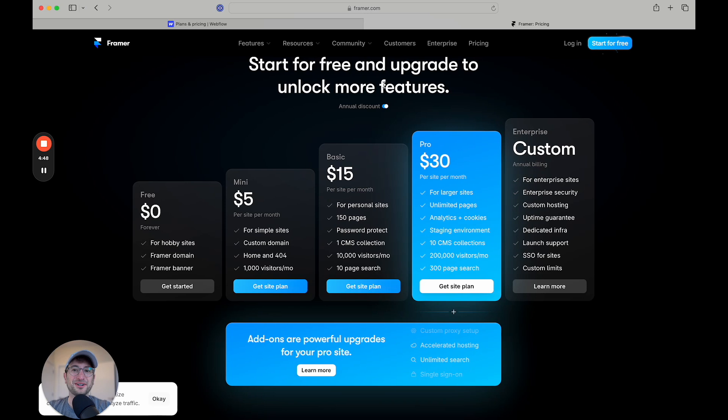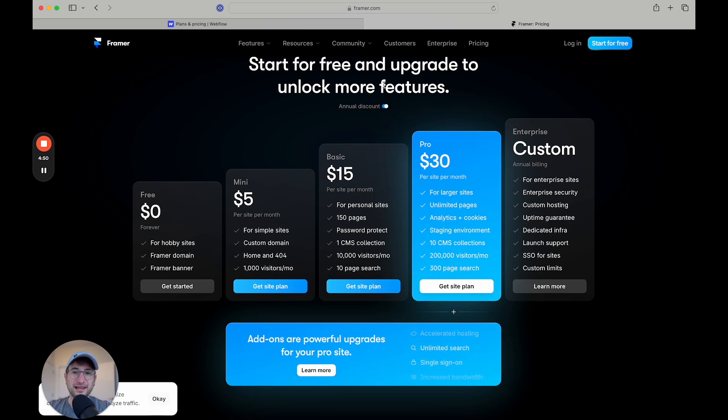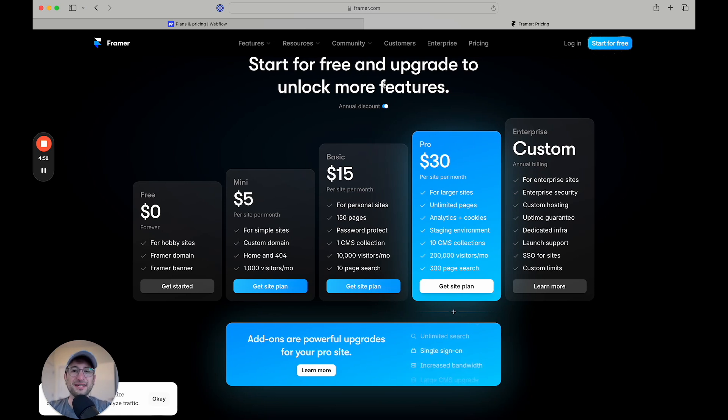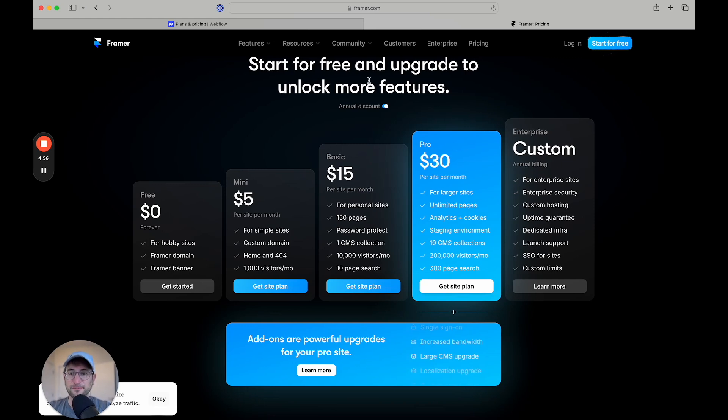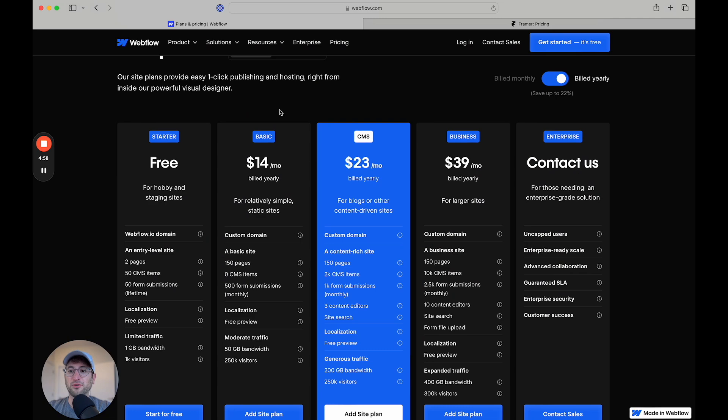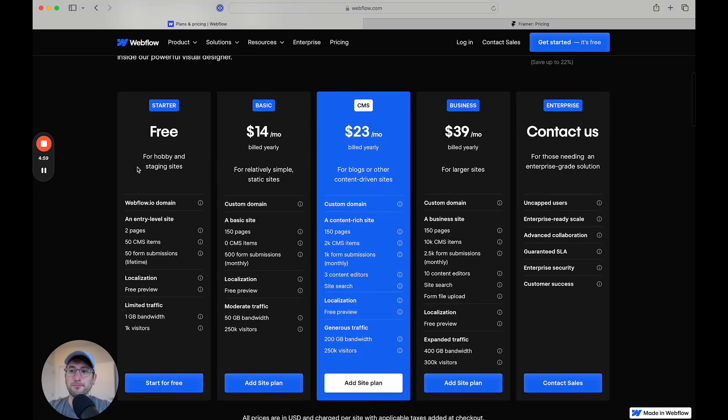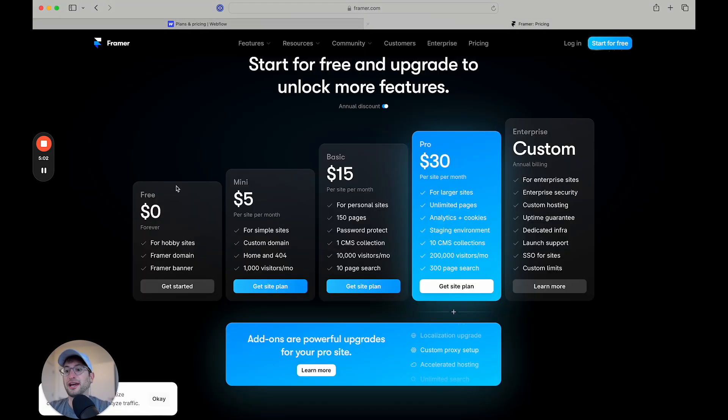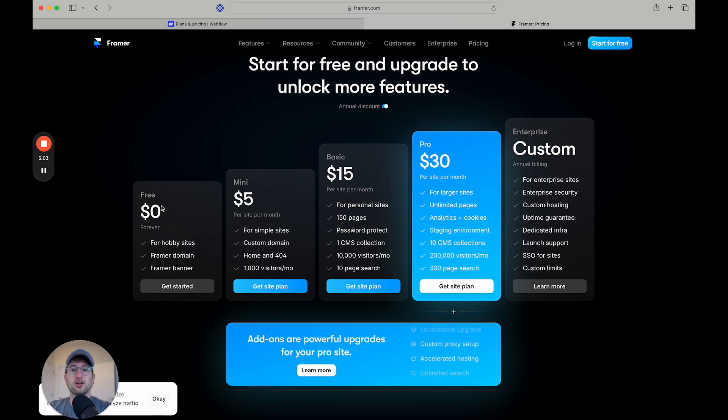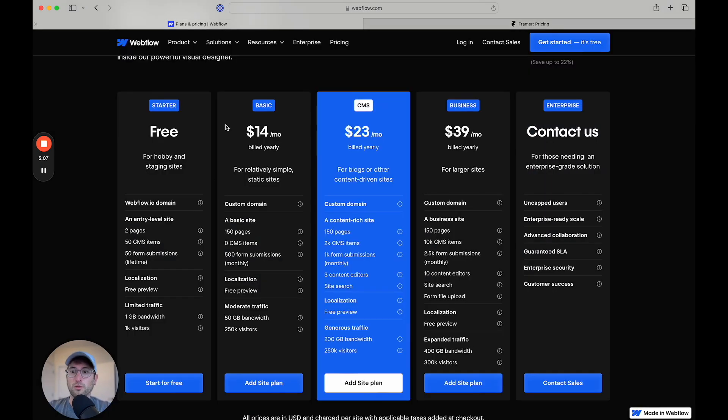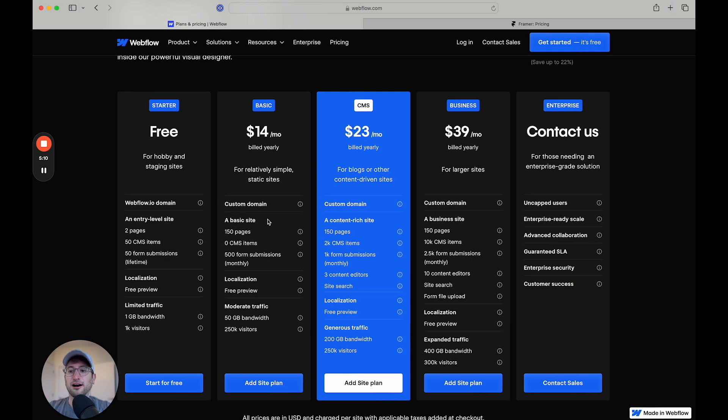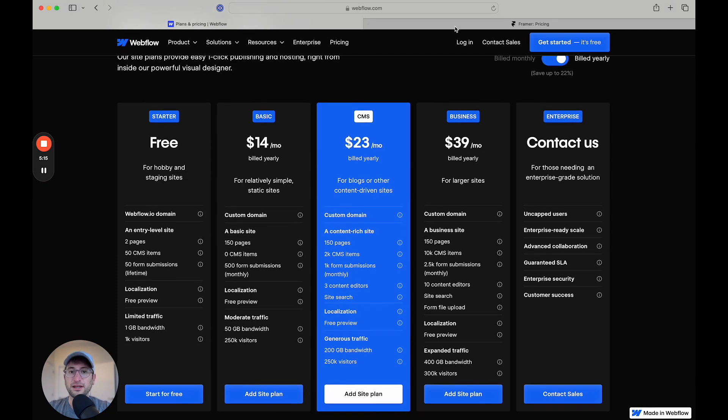So both Webflow and Framer are NoCode website builders. Let's talk about the pricing first before getting into some of the other differences and similarities. If we look at both pricing plans, both Webflow and Framer have free plans that you can use to try it out, start learning and building a basic site on a Framer domain or Webflow domain, meaning you can't add your own custom domain to either platform on their free plans.